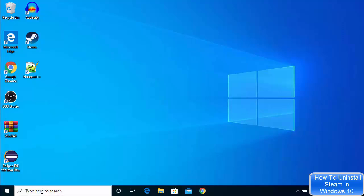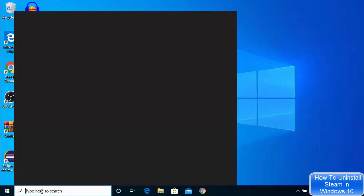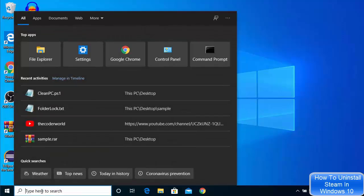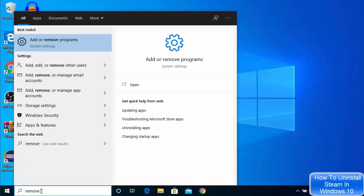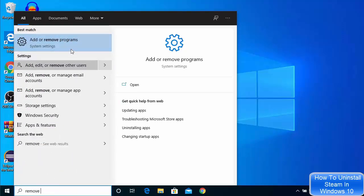Just go to your search bar and then search for 'remove' and you will be able to see several options, but the option you are looking for is this one which is add or remove programs.